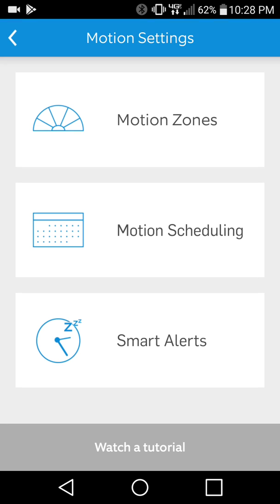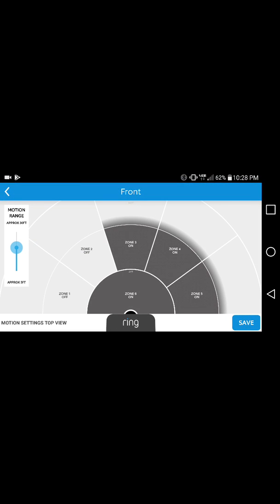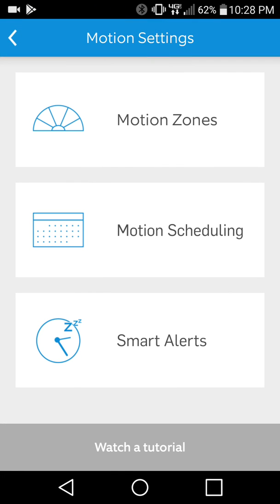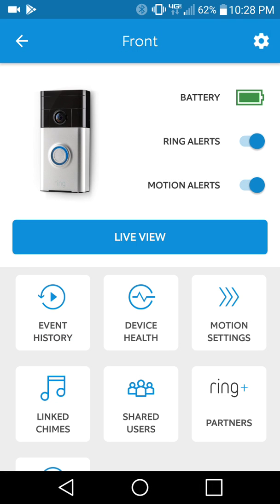You can set up the motion sensing, and I have this set up for certain zones right now. I have the zones on the left excluded so it doesn't pick up passing cars. You can do scheduling and smart alerts. I haven't really gotten too much into those yet.